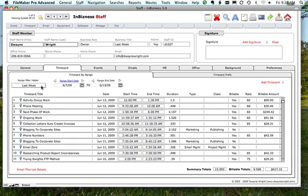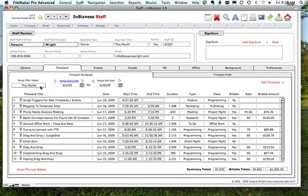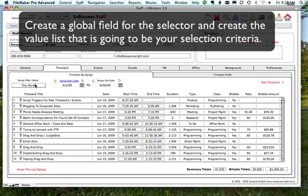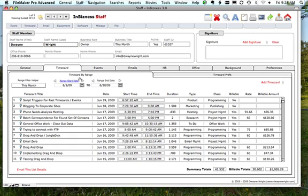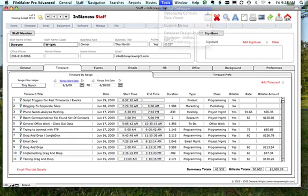Here I can just choose my actions - quite a bit easier. This change, all you had to do is create a global field to contain the value list and create the value list that goes along with it. Let's turn on the debugger again.